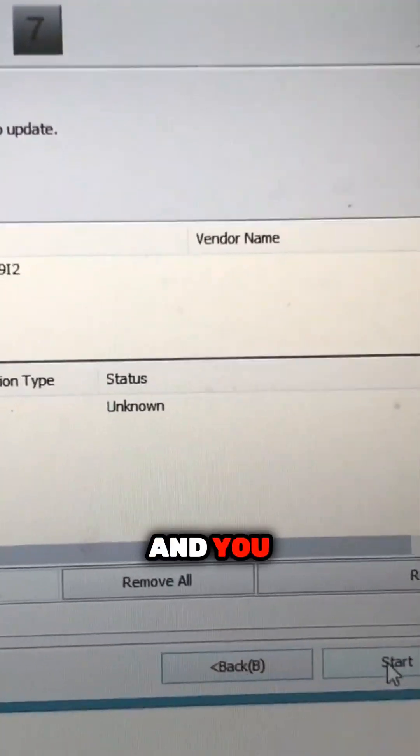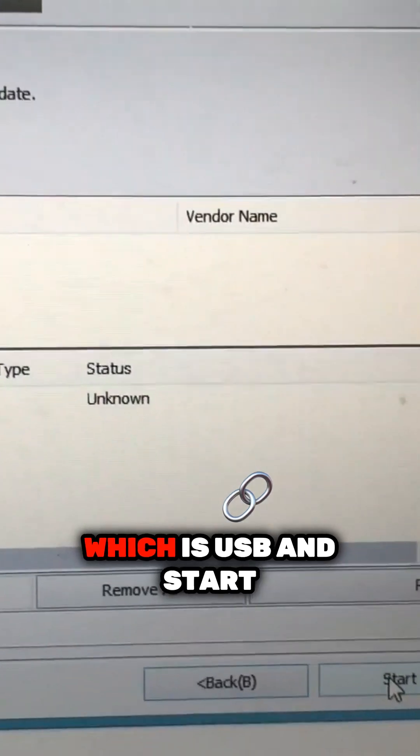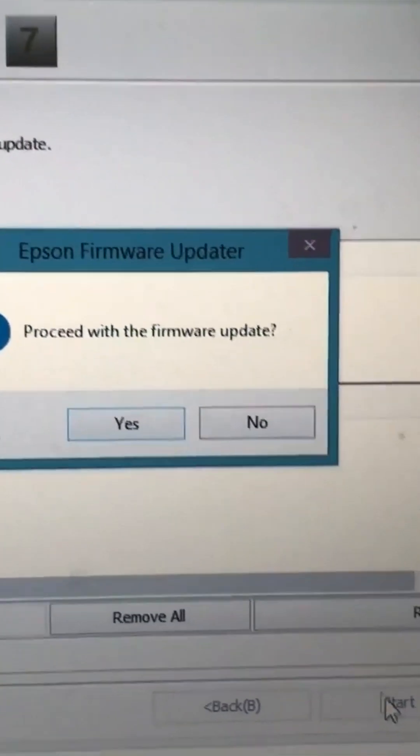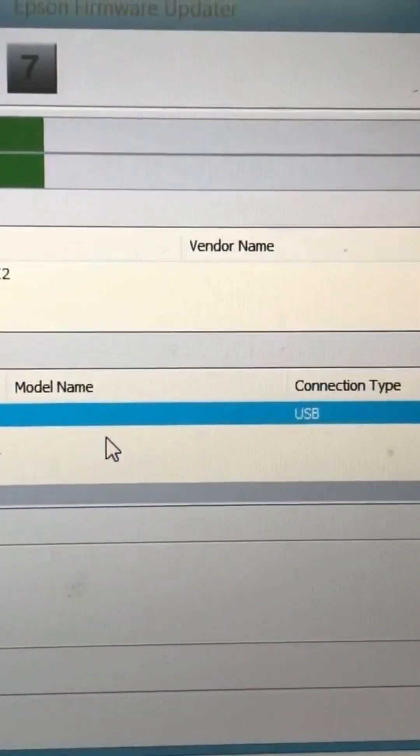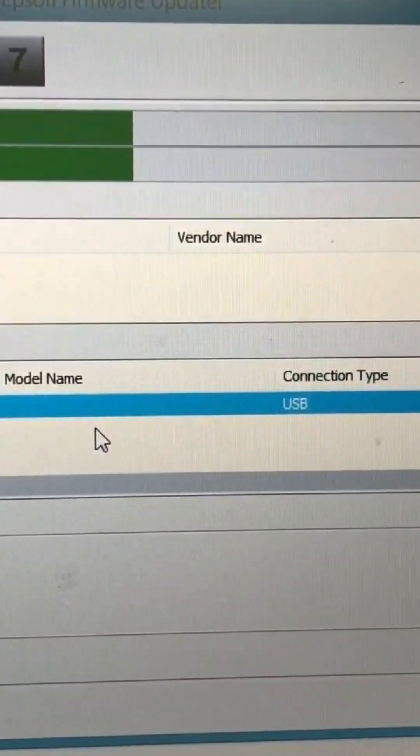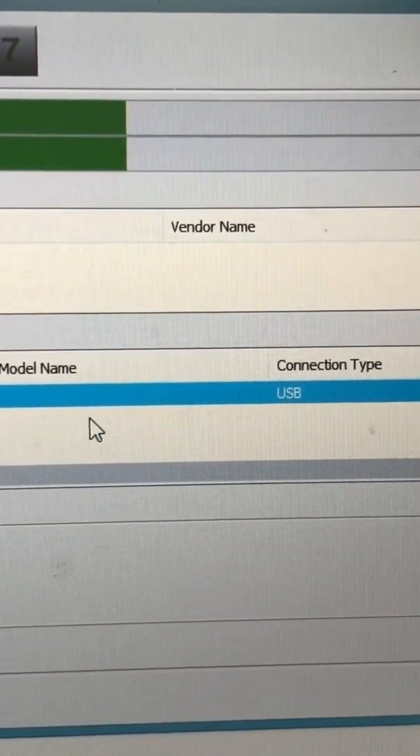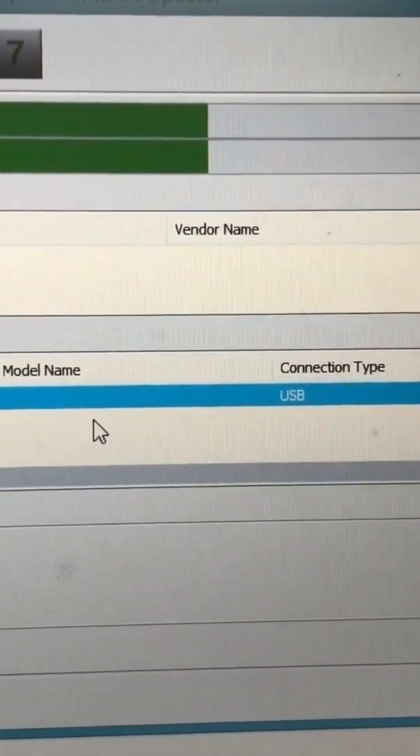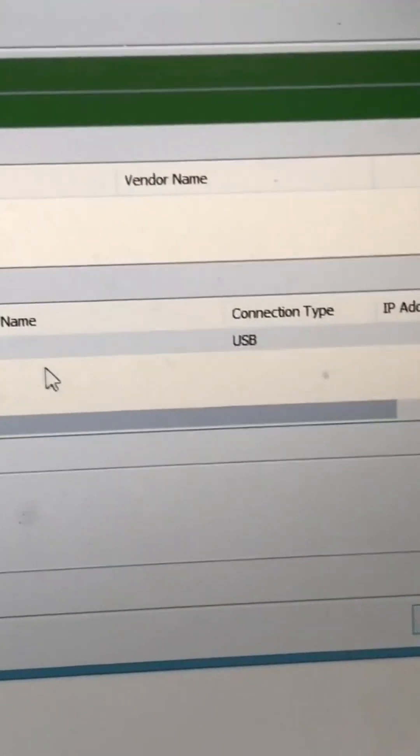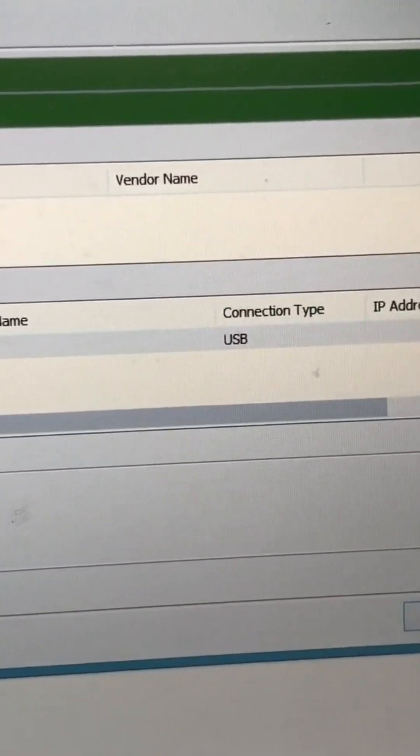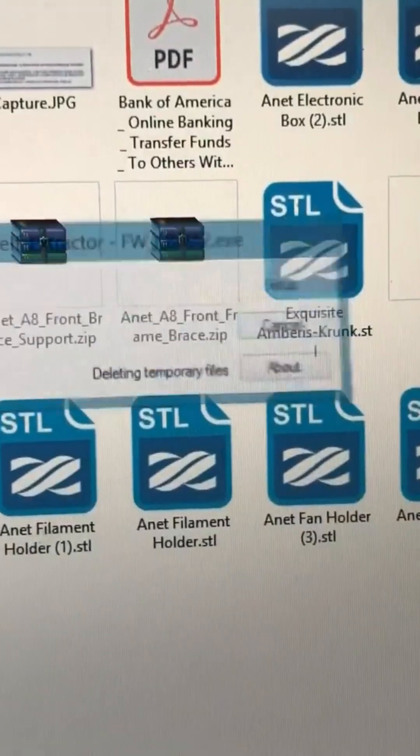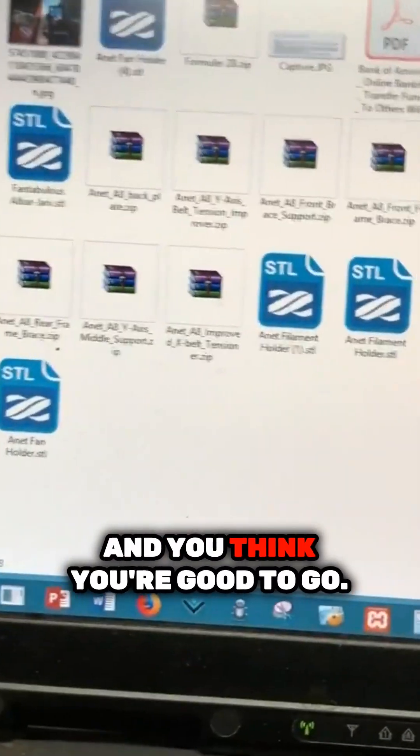And you can find a printer here, which is USB and start. And you think you're good to go.